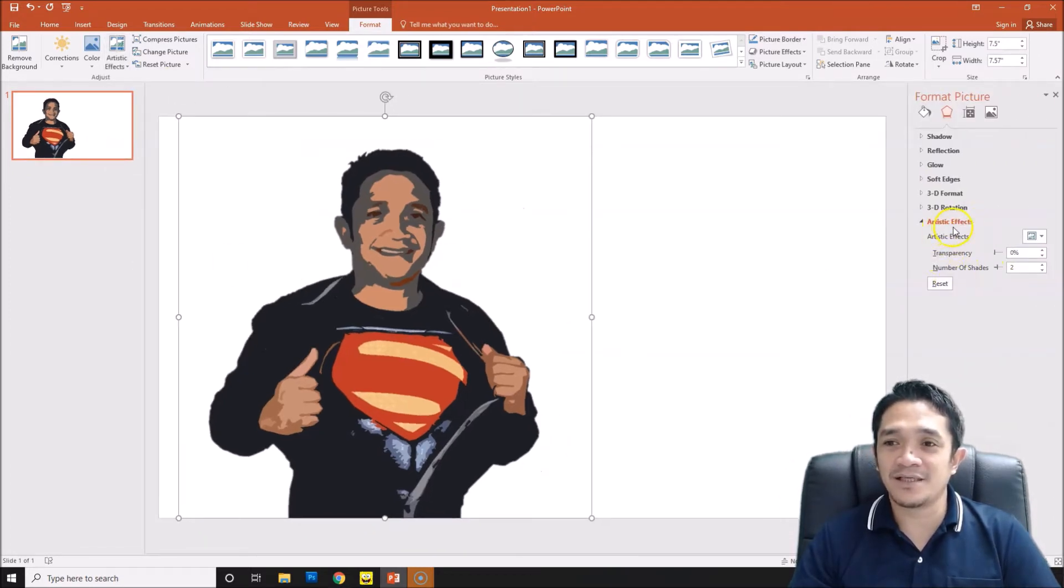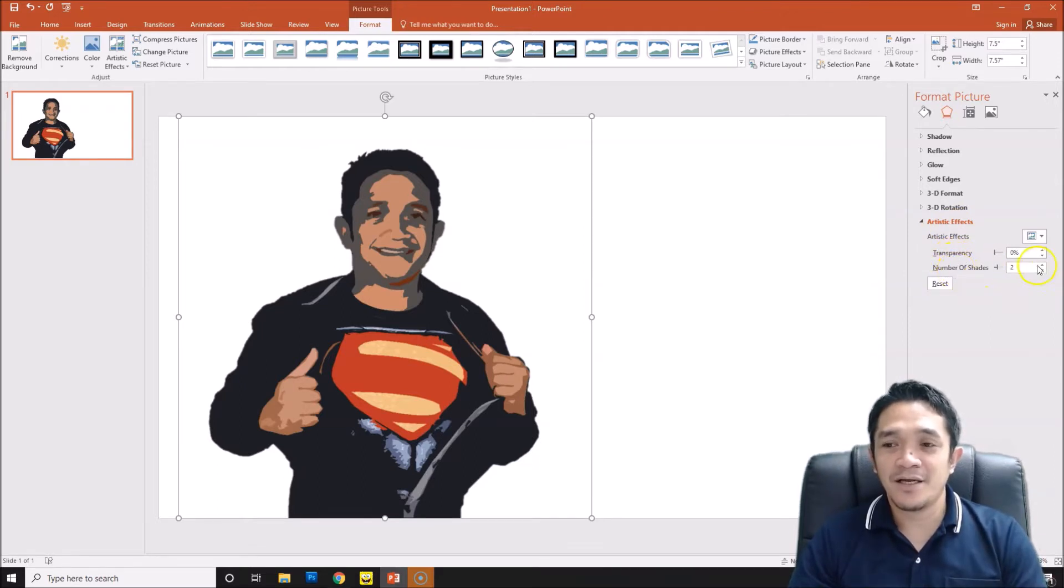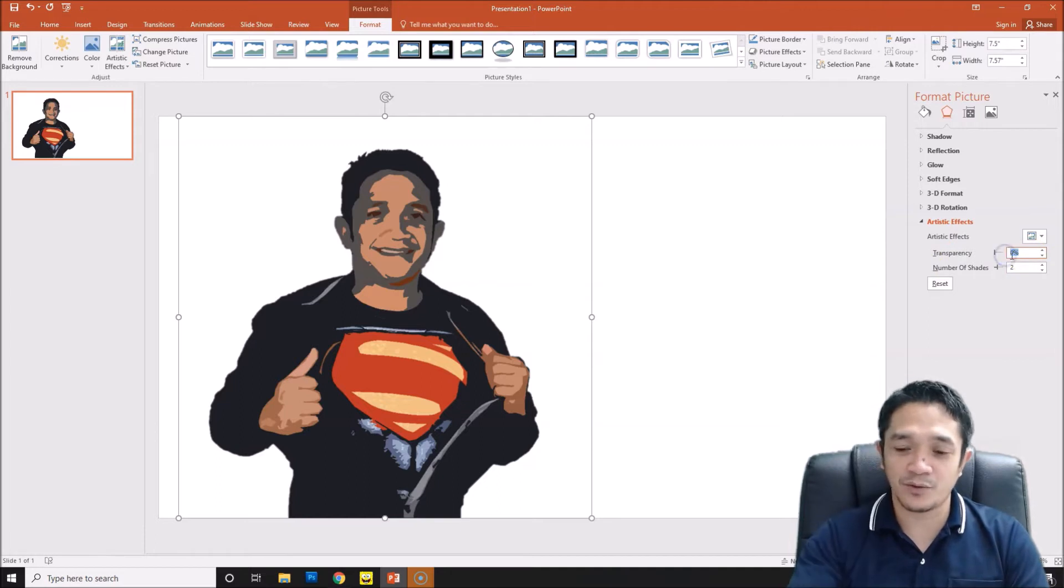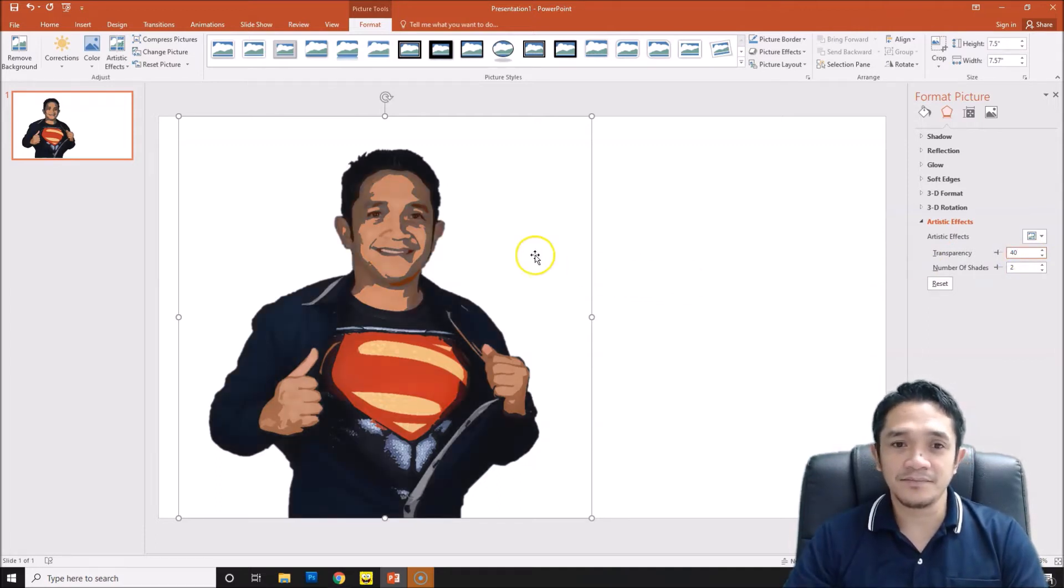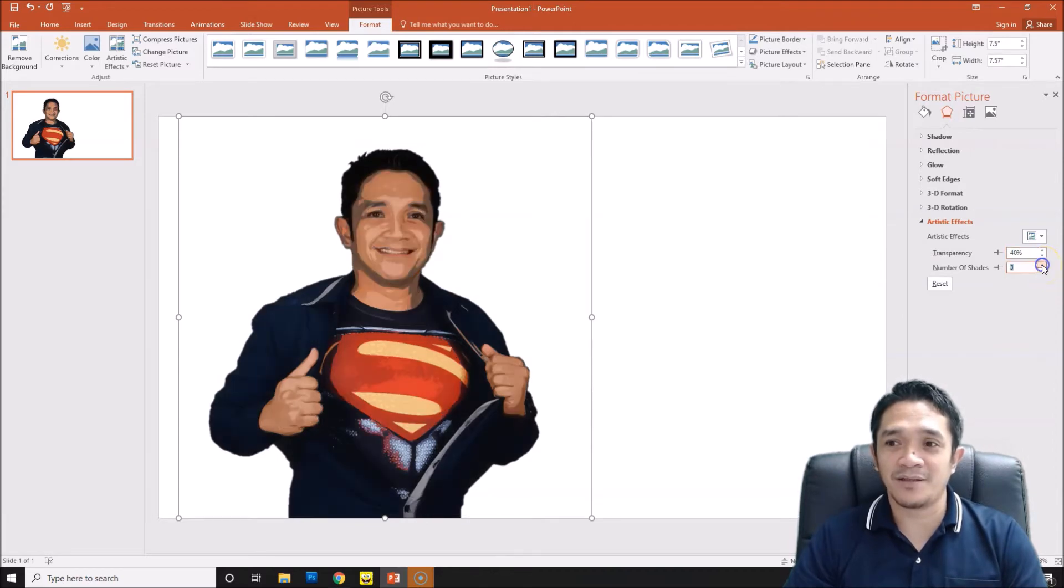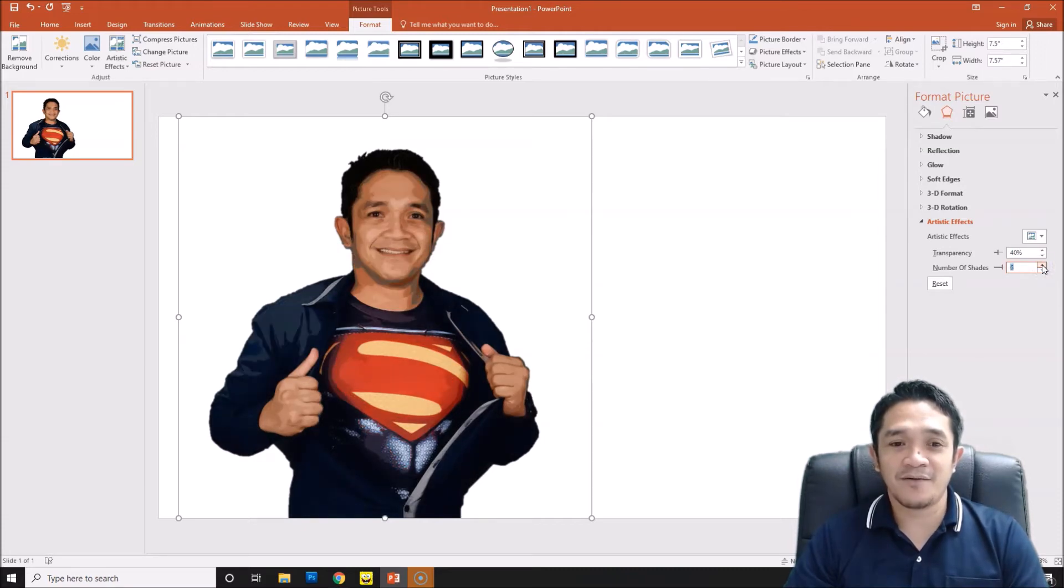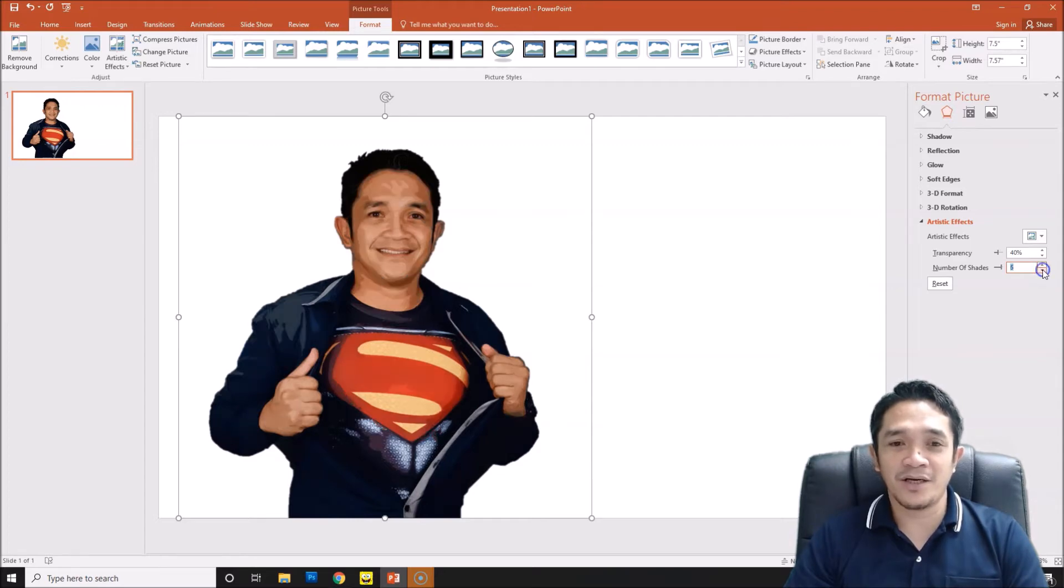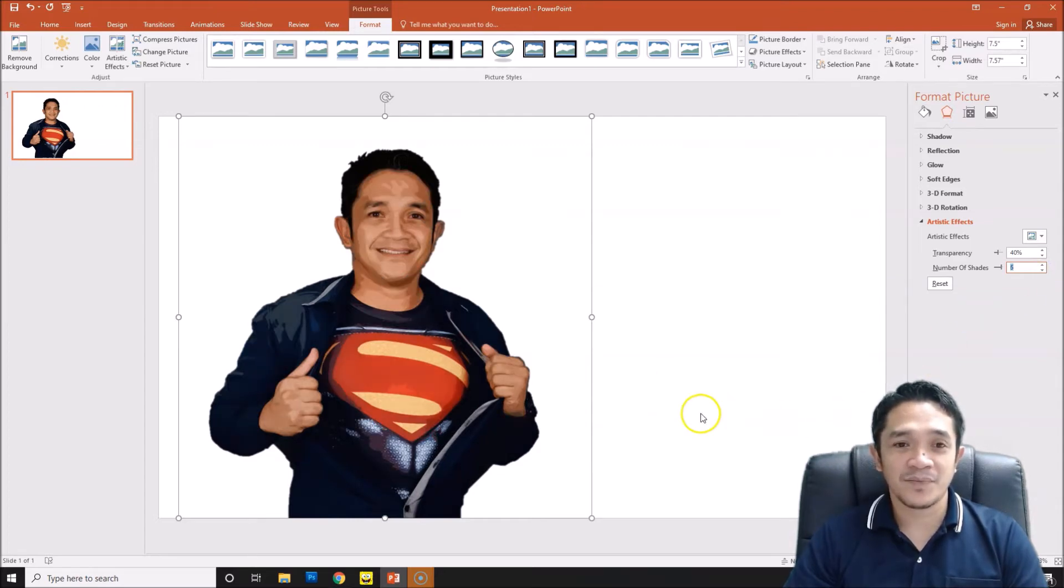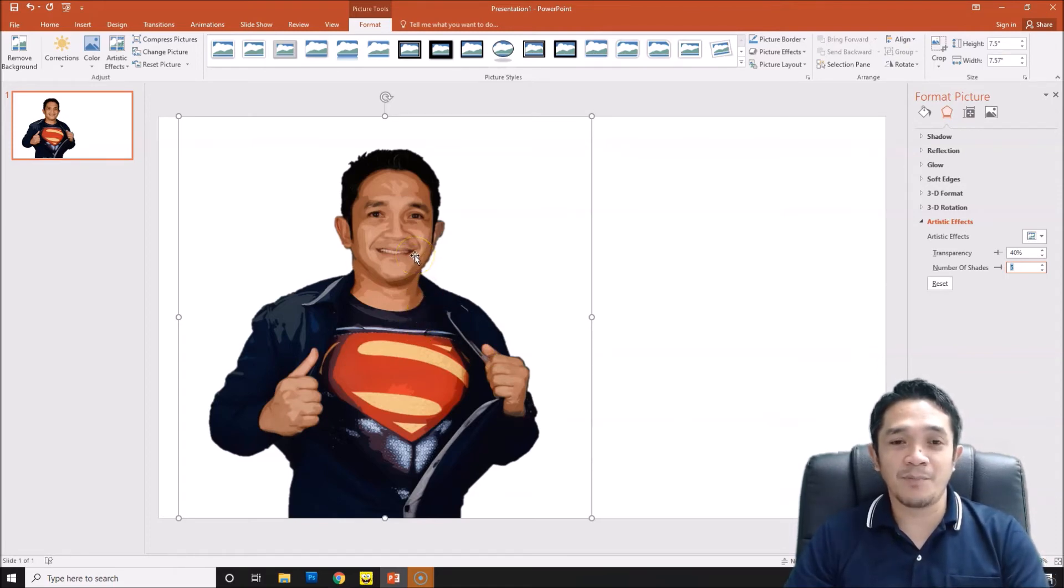On this side you can see artistic effects. We have the transparency and we have the number of shades. First the transparency, we will change that one to forty percent. Then on the shades, we will adjust based on the picture that you are using. For my picture, I think it's better to have shade number five.